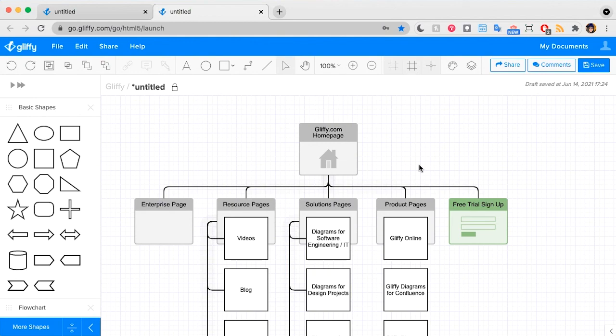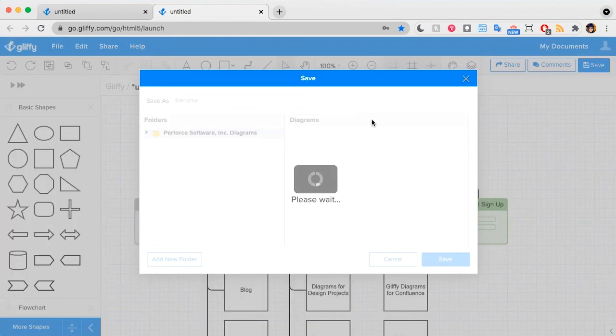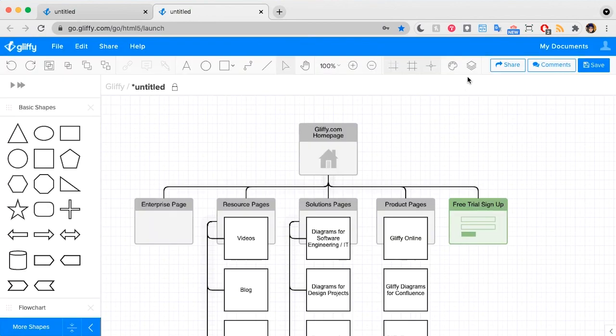That's everything you need to know to make a sitemap in Gliffy. When you're done, hit Save, give your sitemap a title, and then you can share it and get comments from your teammates. You can also share your diagram with links so that as you make changes, it automatically updates the link that you shared — and that works in tools your team already uses like Slack and Trello.